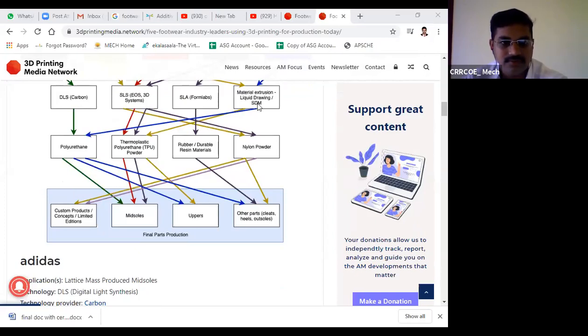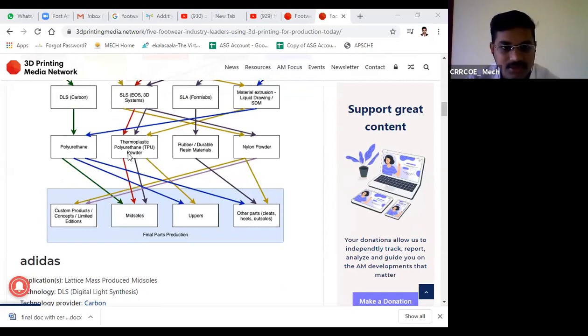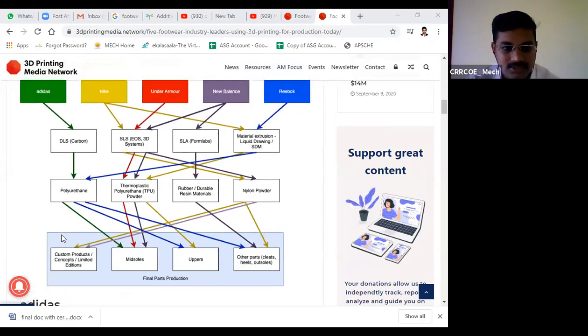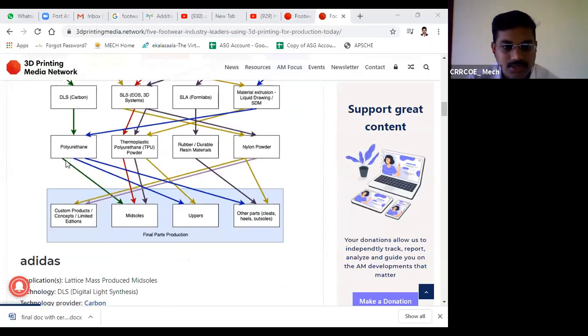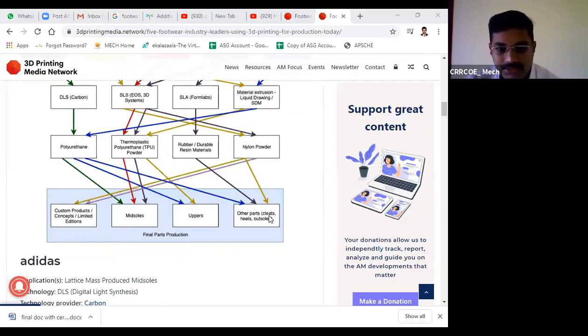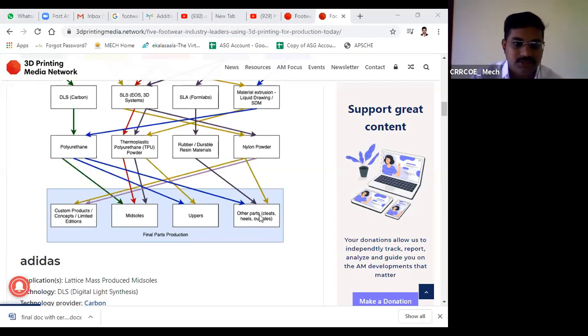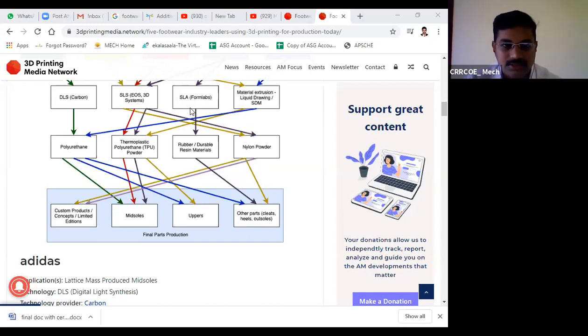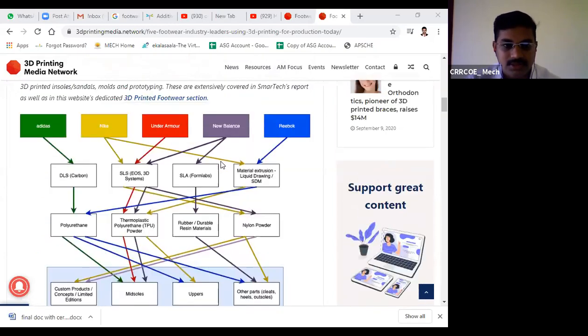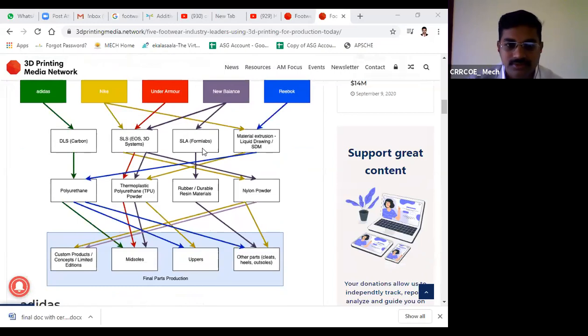In one product we may have different sub-parts which are assembled together to make a complete assembly. They use polyurethane for midsoles and uppers. Other parts include cleats, heels, and outsoles. For rubber parts, SLA technique, stereolithography, is used. Form Labs is the company that supplies this technology.